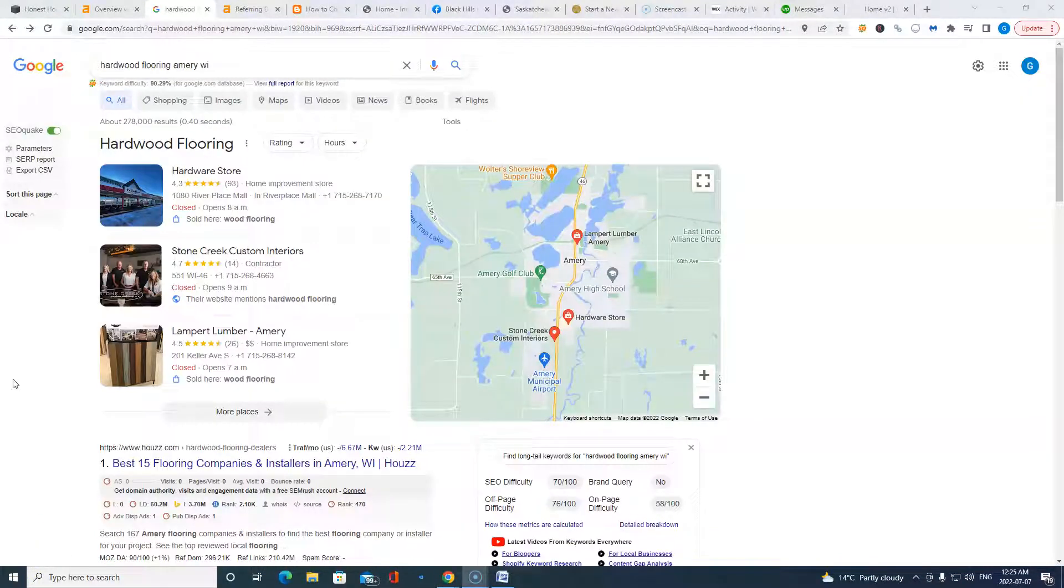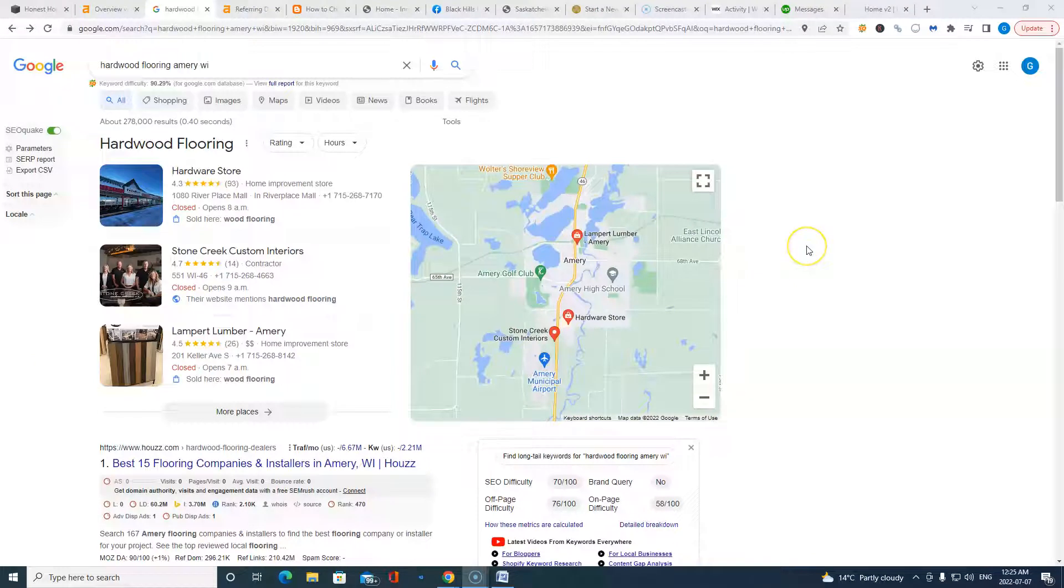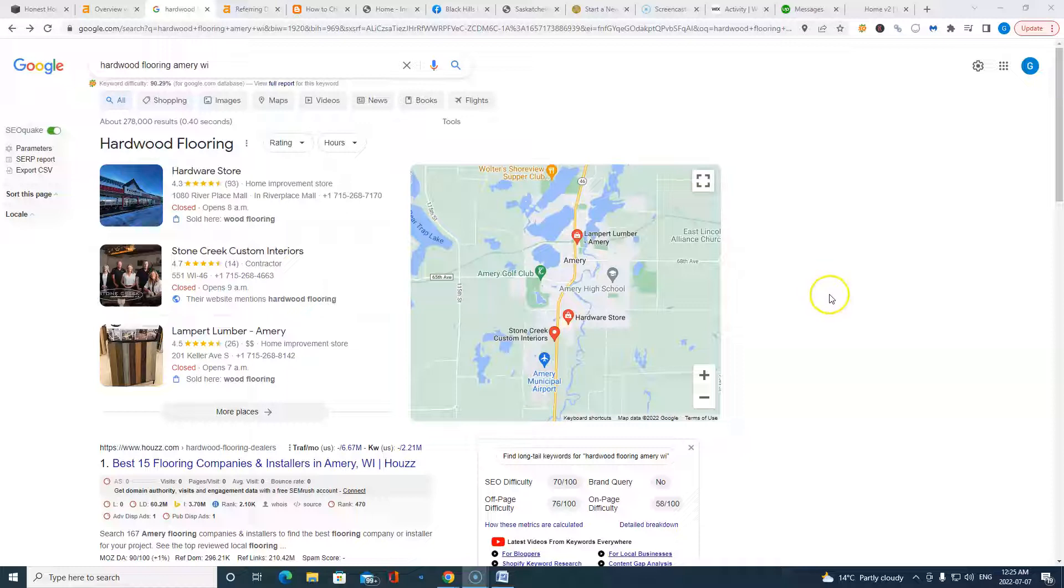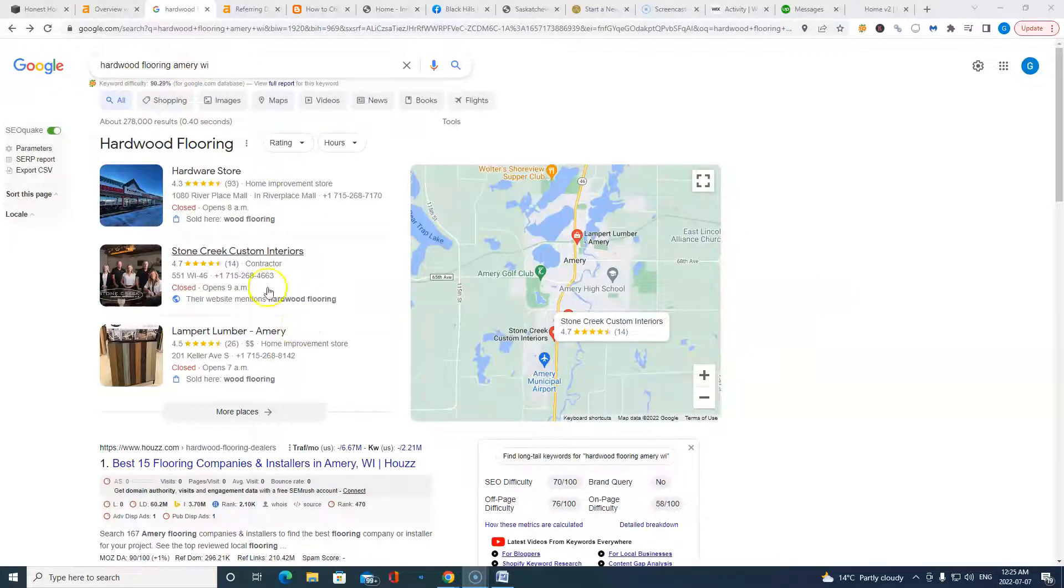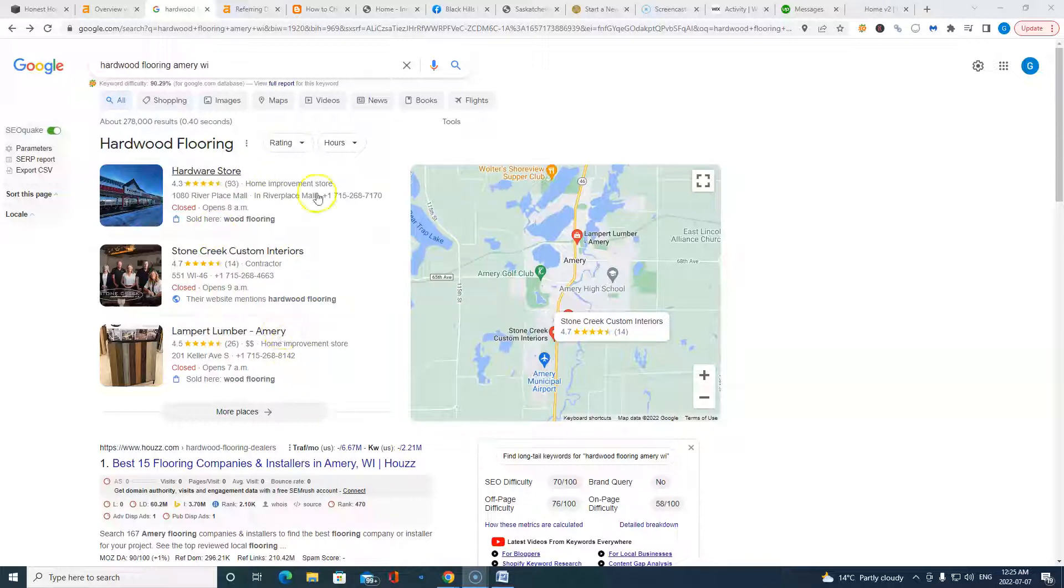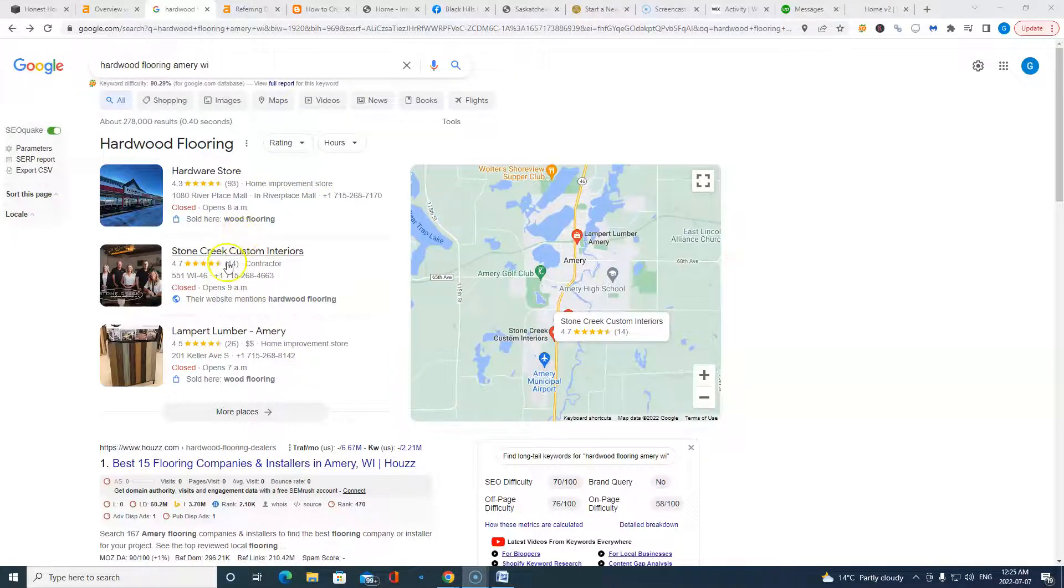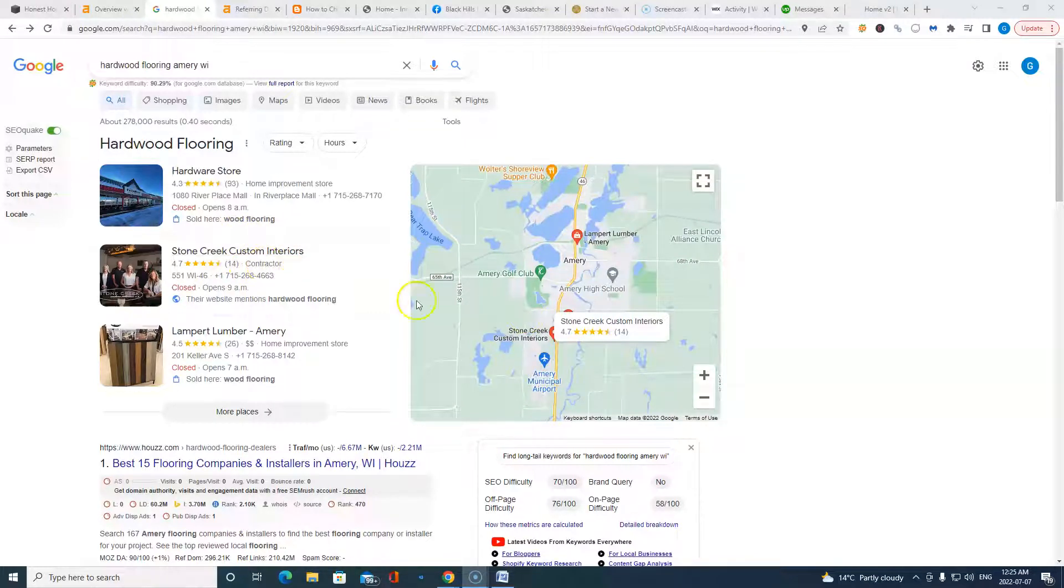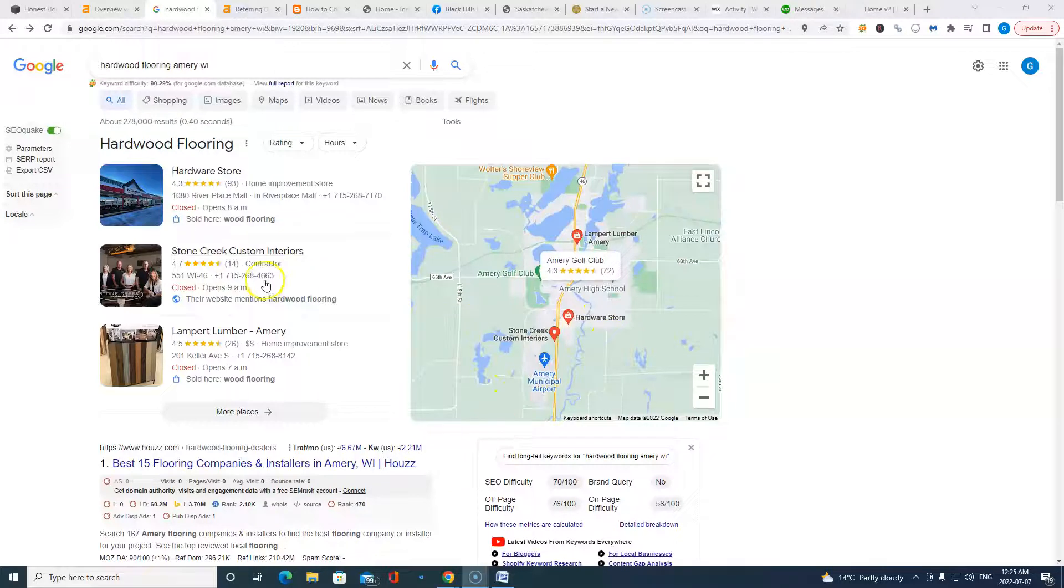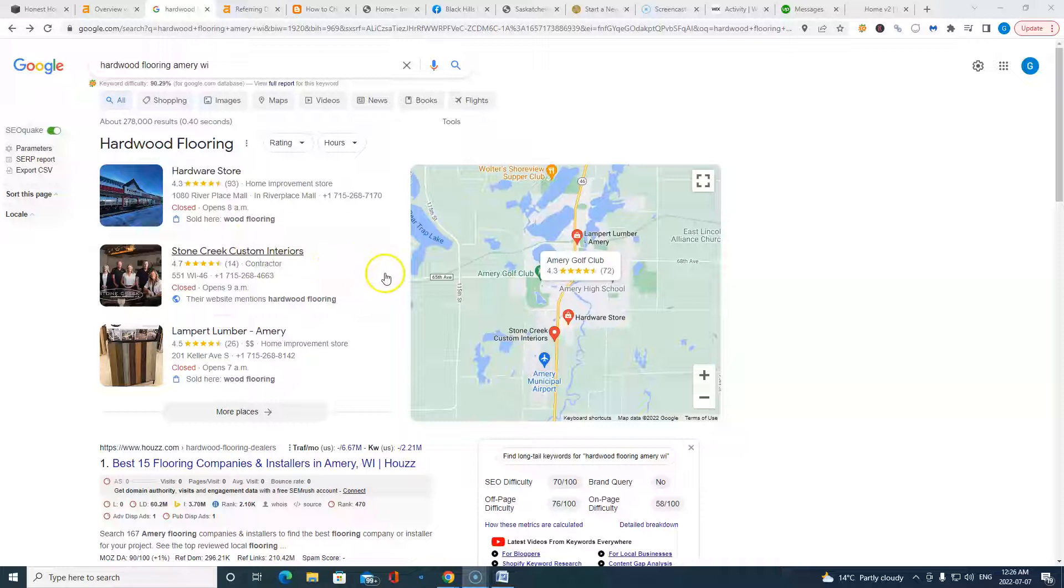Next thing I wanted to talk to you about, Jordan, is citations. Citations are also very important. And they're just directories online where you can list your company's information. So places like Yelp, Facebook, White Pages, Yellow Pages, you get the idea. This is a hardwood flooring Amory search here. You've got hardwood flooring stores and lumber stores coming up for one and three. But look at Stone Creek here in the second slot. So they're in the local Google My Business map pack, we call these. I don't think you have a GMB for Honest Homes yet. I would recommend putting one together most definitely.